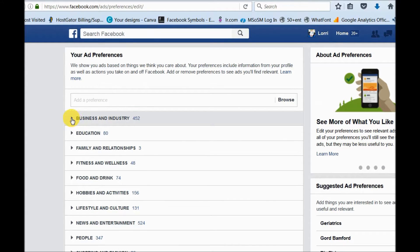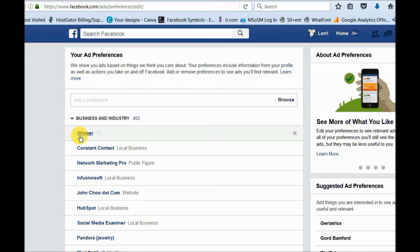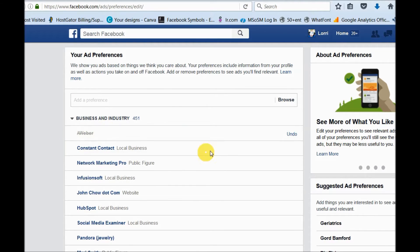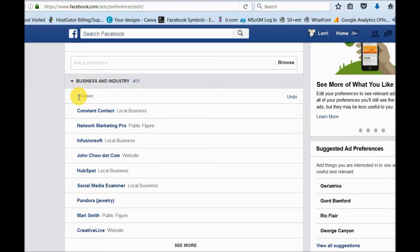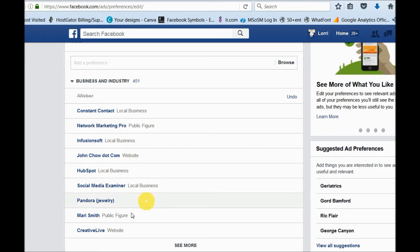It has 452 subtopics. So here is an example: I personally am not really interested in AWeber — it's an email service that I used once upon a time and don't use anymore. So I'm just going to X out of there, and you can see it's crossed off. Pandora jewelry — that's interesting. You can see here my interests are all like online marketing, network marketing, social media marketing, and jewelry.